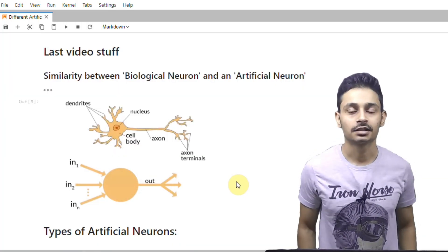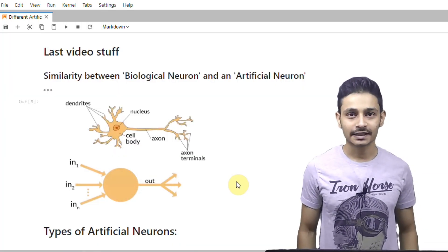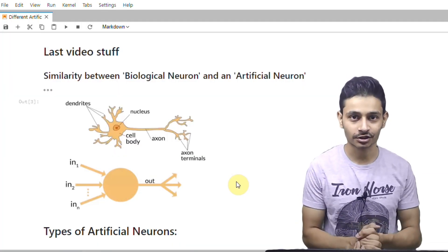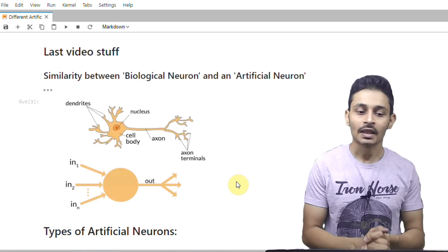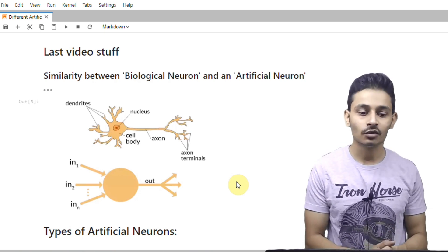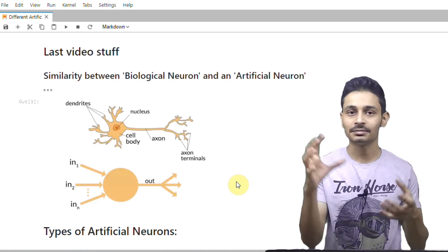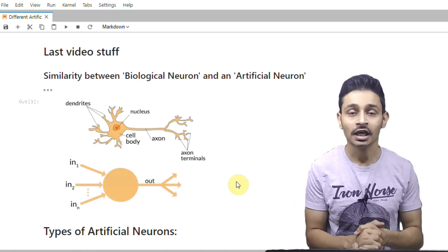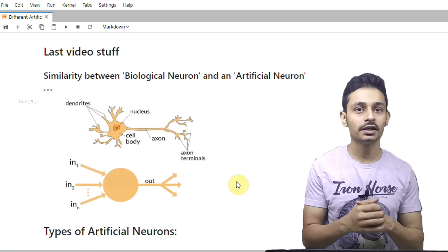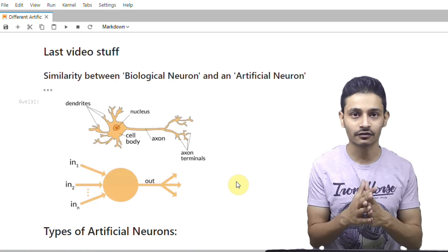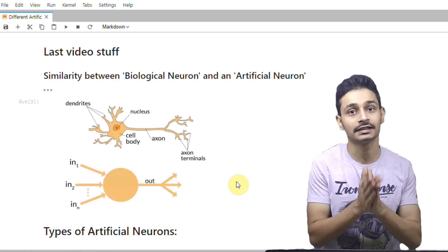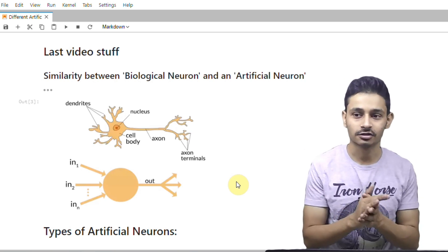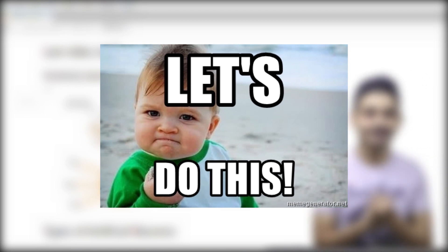Hi guys, this is Manik. Welcome to the second part of our video series, Introduction to Neural Networks. In our last video, we discussed about the similarities between biological neuron and an artificial neuron. In this video, we will discuss two types of artificial neurons: perceptrons and sigmoidal neurons. So let's get started.